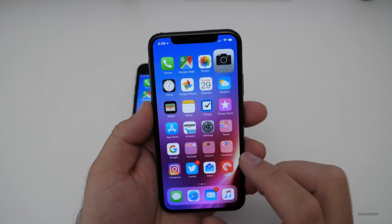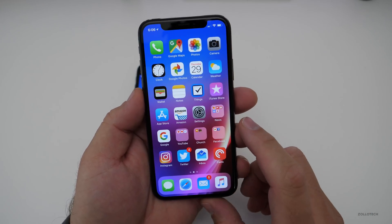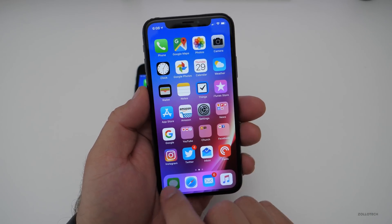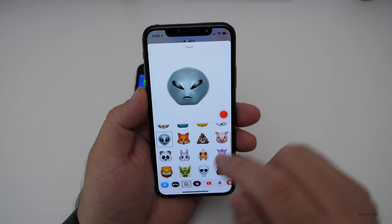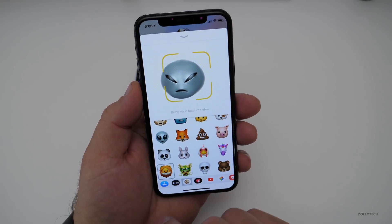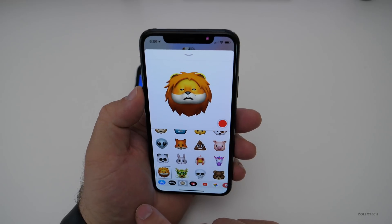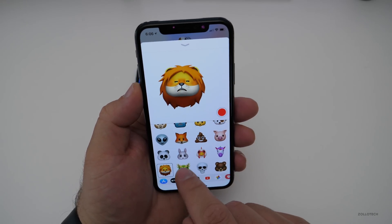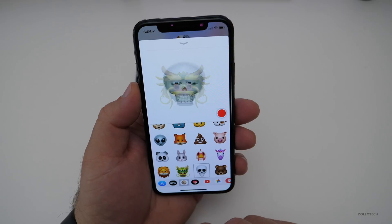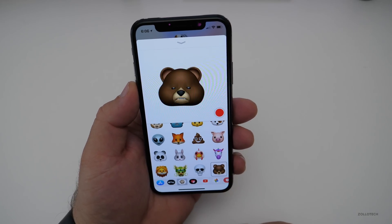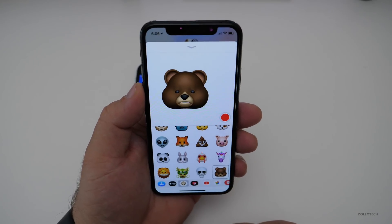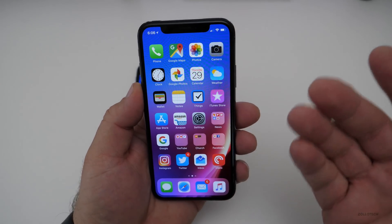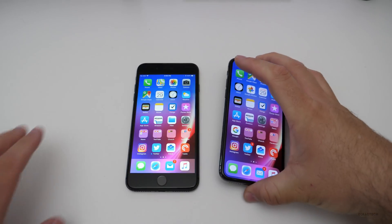On the iPhone X specifically, they've added four new Animoji. Here's the old ones, and this bottom row is all the new ones. You have a lion, a dragon, a skull or skeleton, and a bear. So you have all of these new ones as options as well. I don't know how many they'll add over time, but that's one of the newer options.